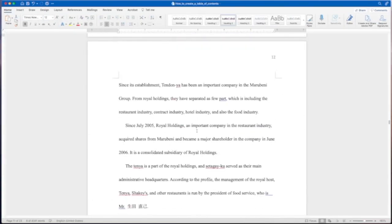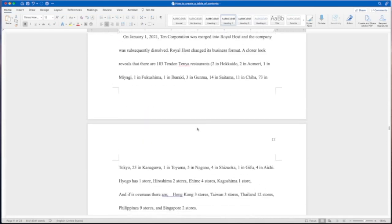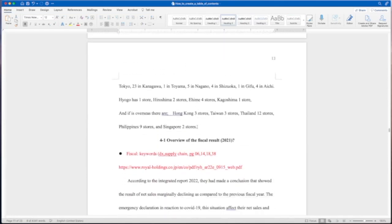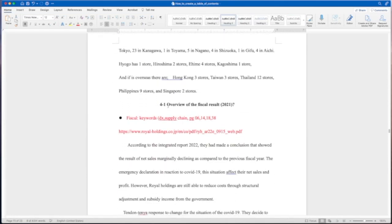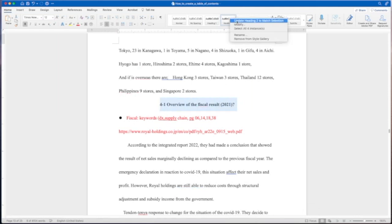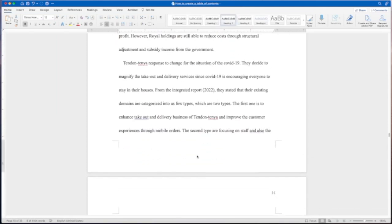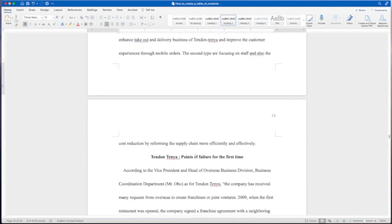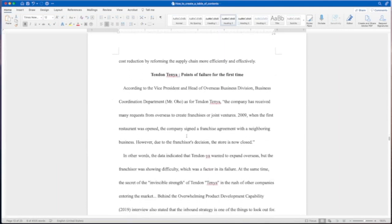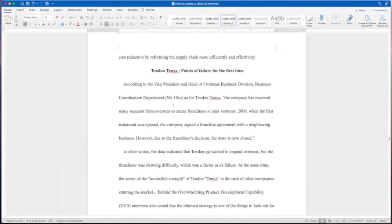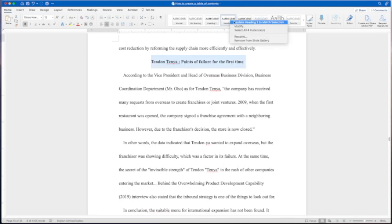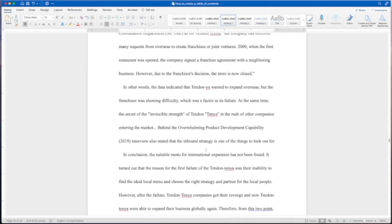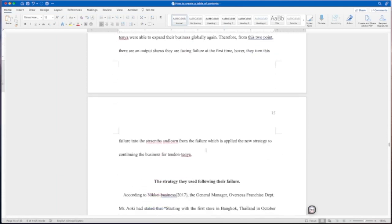Let's continue on. Overview of the fiscal results, I believe that's a level two. I'm not exactly sure what the student had the question mark for. Again, this paper is not done yet. Ten points of failure for the first time. Let's say that's probably level two as well. Let's say that we can find a level three heading.